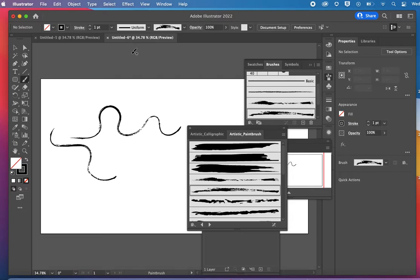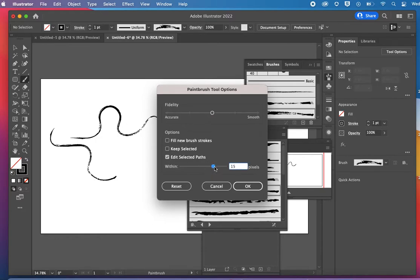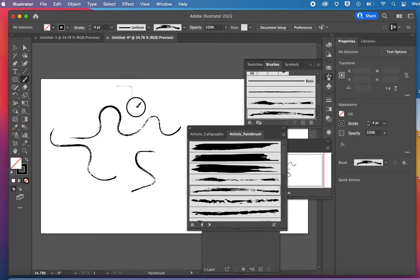I can double click on the brush icon and change the size of my stroke. I can also increase the stroke here.